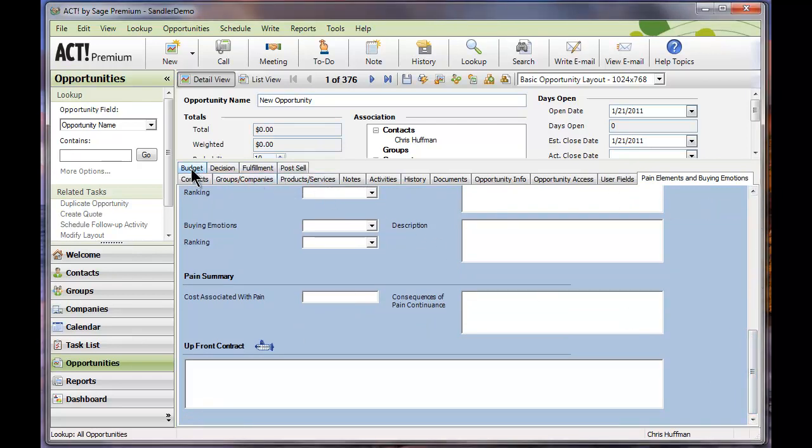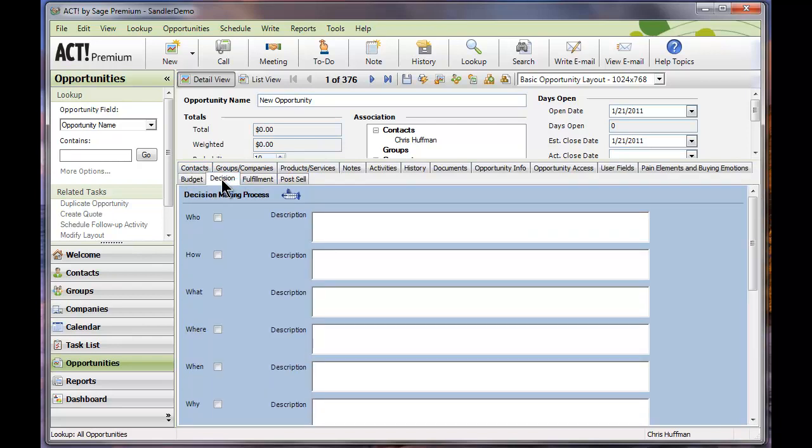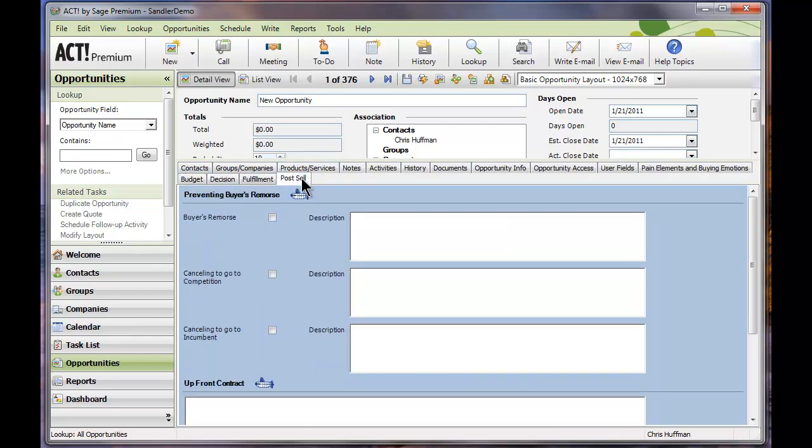Same on my Budget, Decision, Fulfillment, and Post Sell tab. So you can see we've added the steps of the Sandler Submarine into your ACT database, correlating with the individual sales opportunities and the contacts themselves.